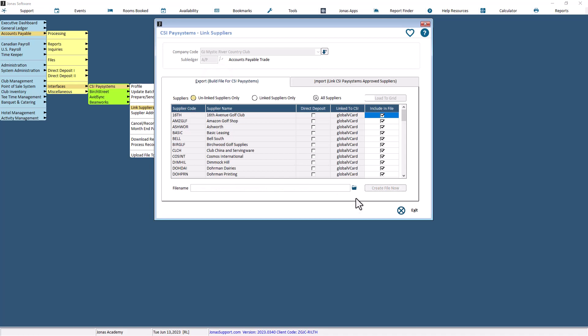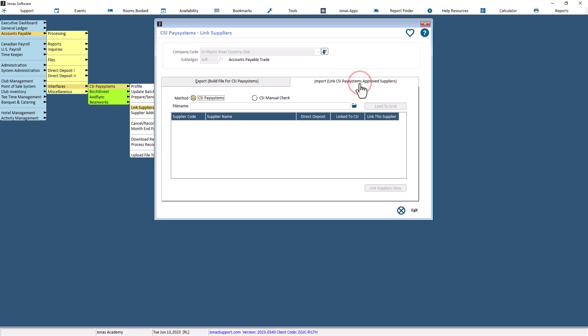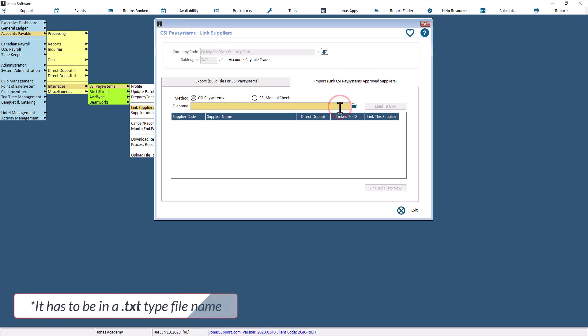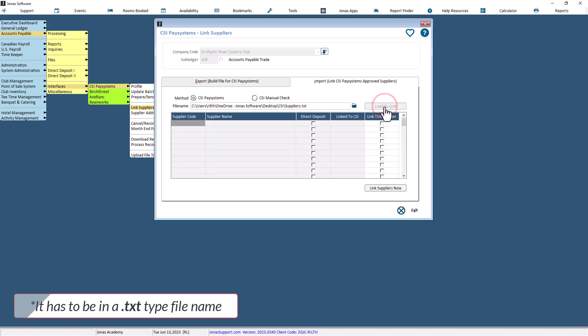When you receive a file of suppliers back from them, navigate to the Import tab. Enter the name of the file that was sent back to you or select the folder icon to select the file from your computer. Then select the Load to Grid button.